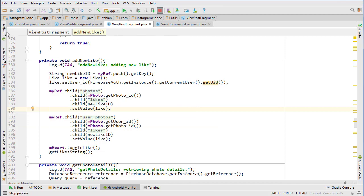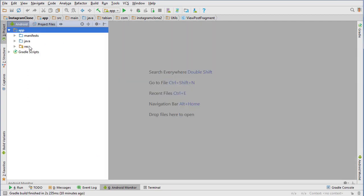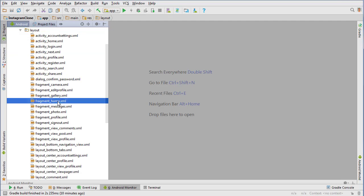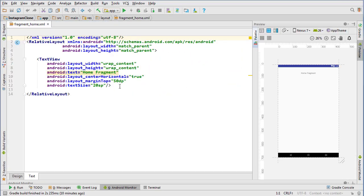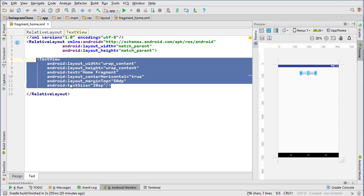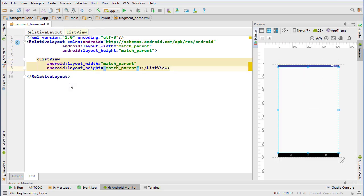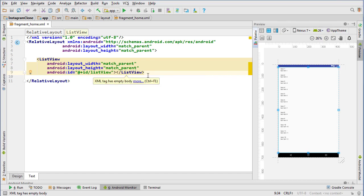The first thing we are going to do is add a list view to our home fragment. Let's go into our layouts and open fragment_home. We need to stick a list view in here — we can delete the home fragment text view — so just list view, match parent, match parent, and give it an ID of list view. That's all we need to do for that.